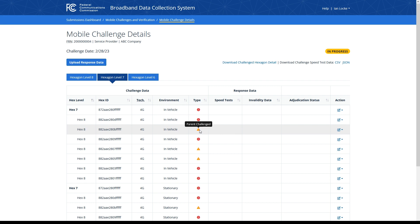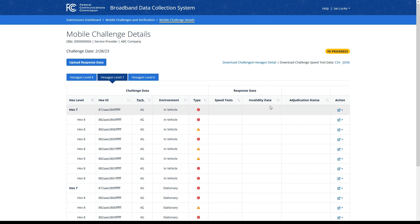Providers have two ways to respond to challenges: by submitting rebuttal speed tests or by providing infrastructure and invalidity data. Within the response data section of the table you will see a count of speed tests and invalidated tests by hexagon; as you provide response data, these fields will be populated. The adjudication status column will eventually populate with any decisions that the FCC makes when reviewing rebuttal data.